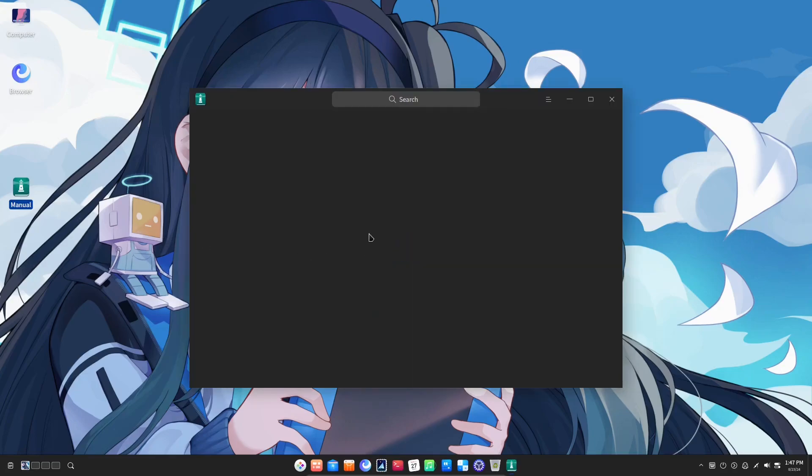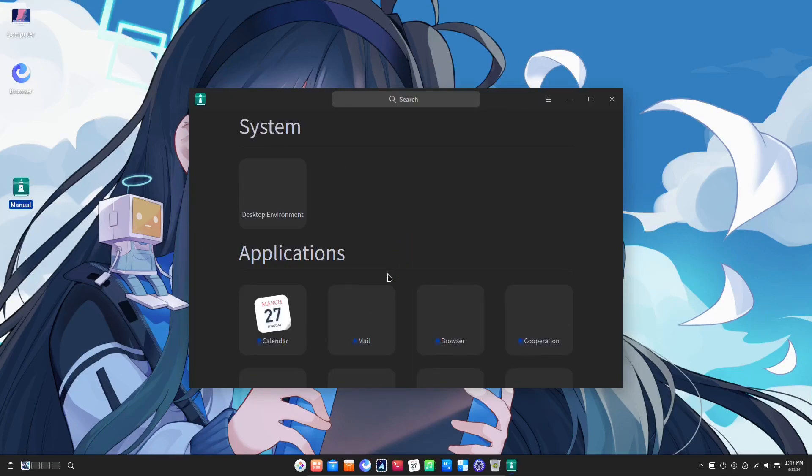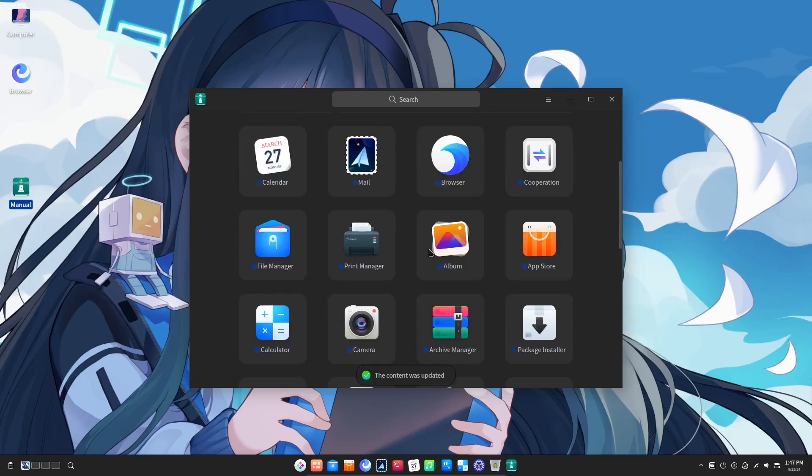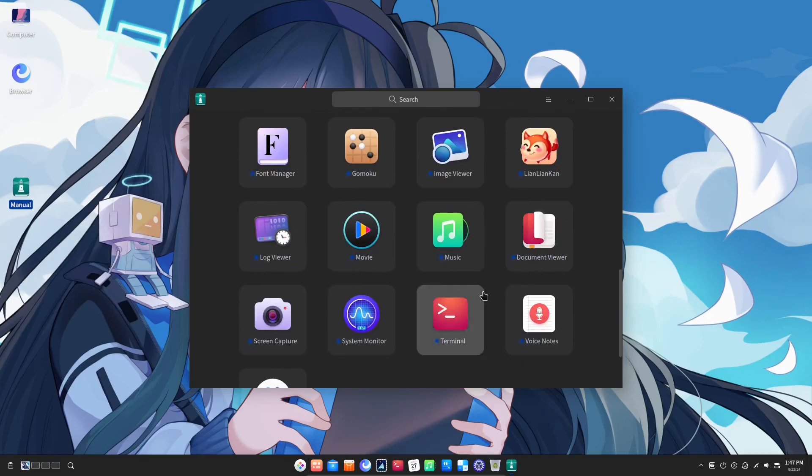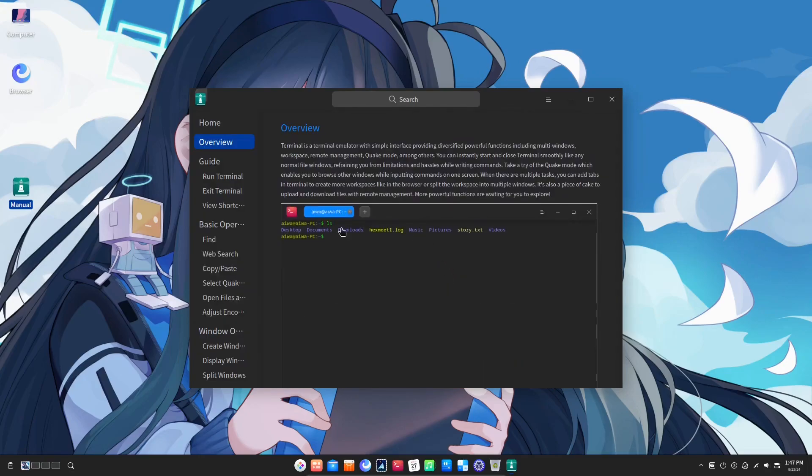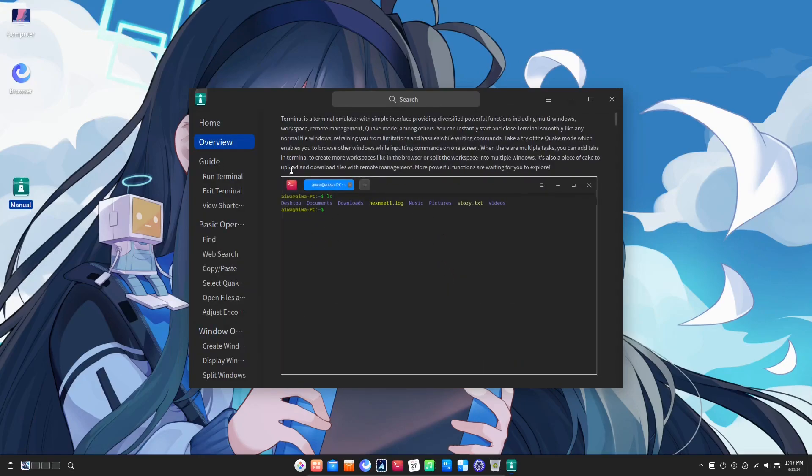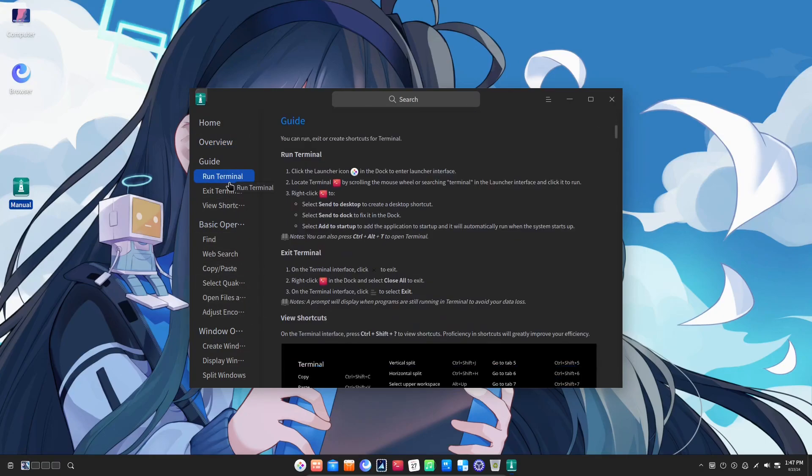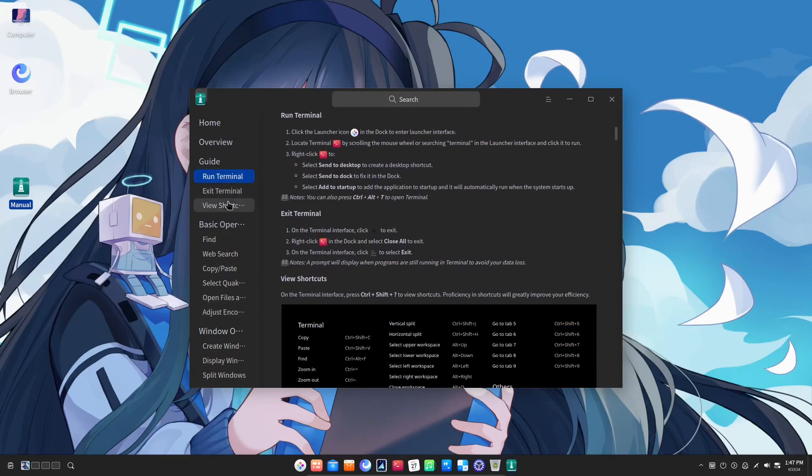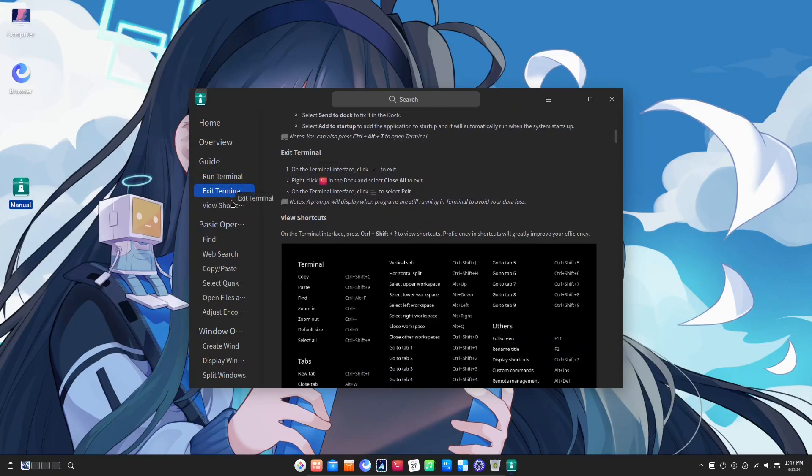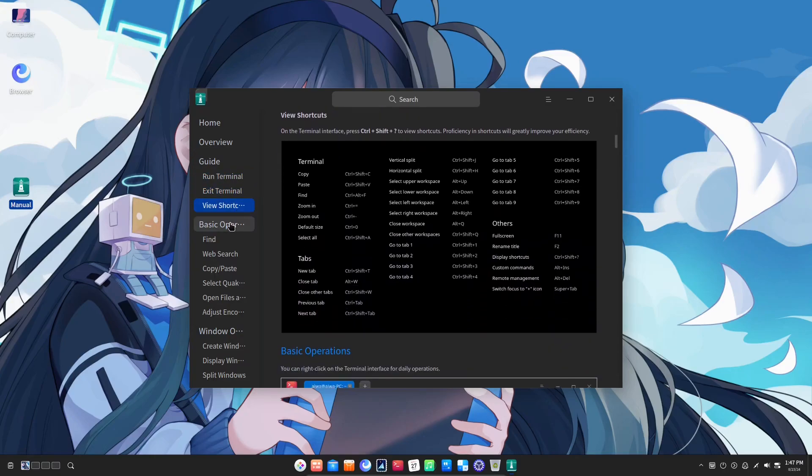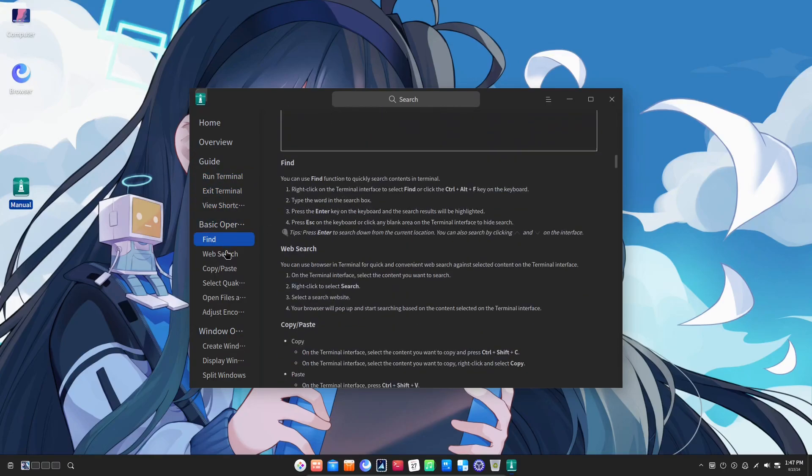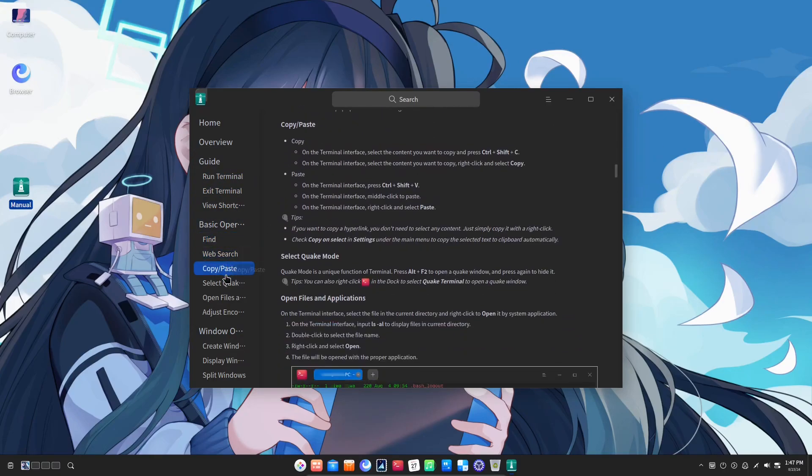The manual application, as the name suggests, contains all the help documents for most of their programs. I'll open one of these. Okay, so it's a detailed step-by-step guide on how to use the terminal. This is very unique as usually you don't find detailed manuals like these pre-installed.